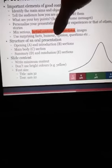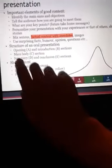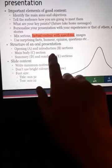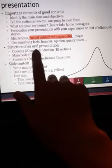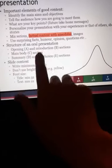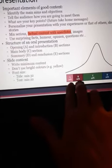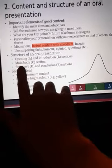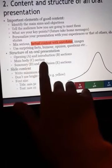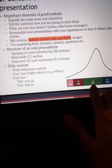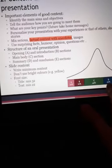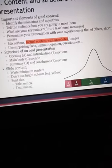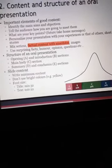Structure of an oral presentation: opening and introduction section (10%), section A and B (20%), main body section (40%), summary and conclusion section (20%), and closing (10%). For slide content: write minimum content on each slide. Don't use bright colors — for example, avoid yellow. Font size: title minimum 32, text minimum 22.